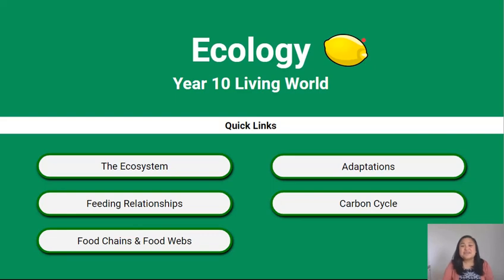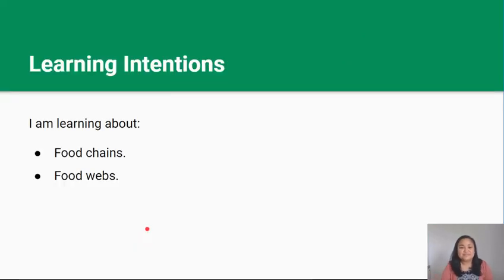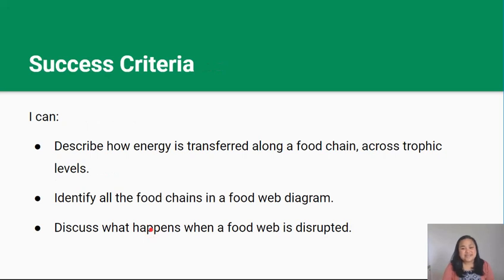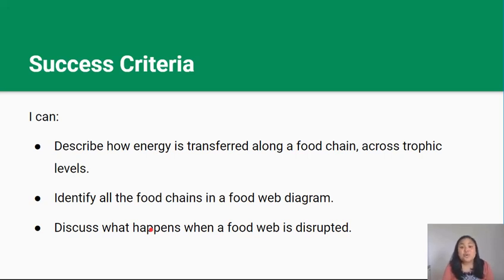Kia ora team, this is video 2 in the ecology series and this video is all about food chains and food webs. By the end of this lesson you should be able to describe how energy is transferred along a food chain and across trophic levels, identify all the food chains in a food web diagram, and discuss what happens when a food web is disrupted.